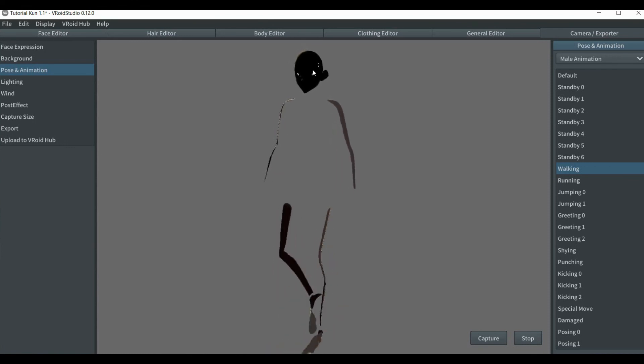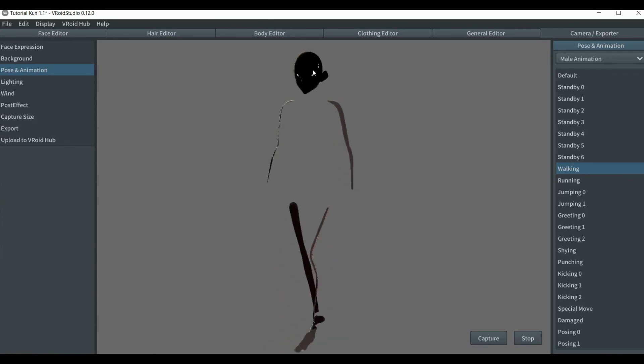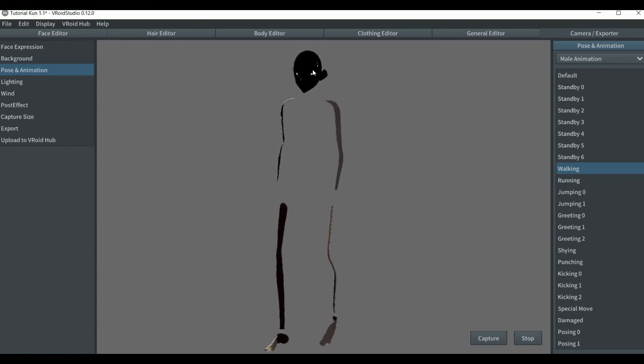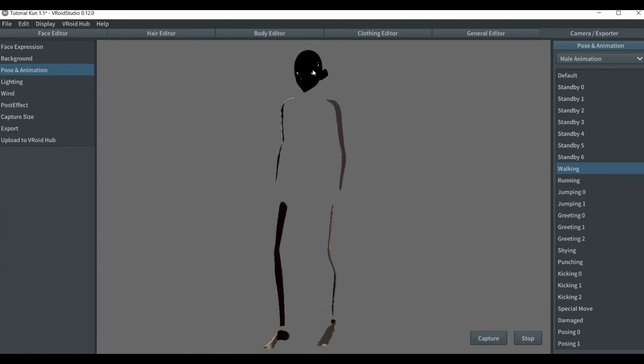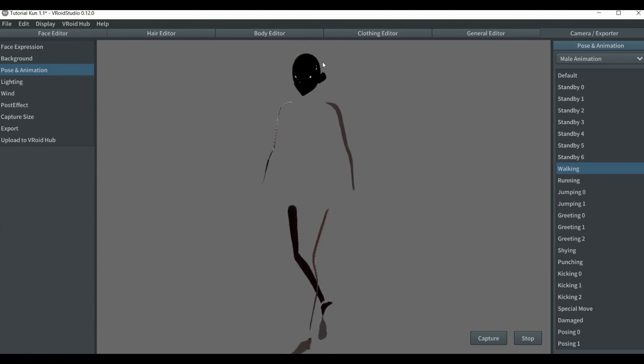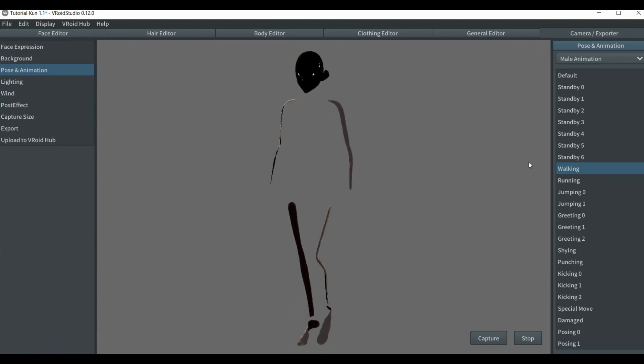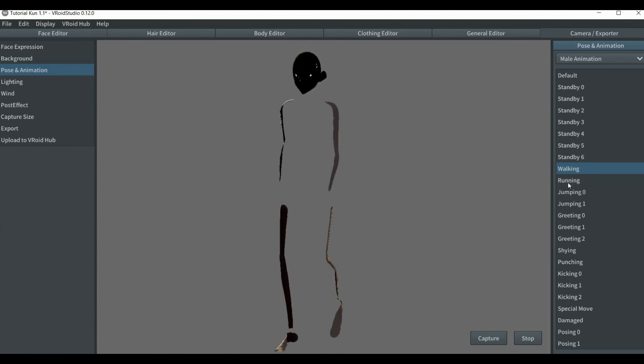But it might be a bummer just to see the entire face like that.